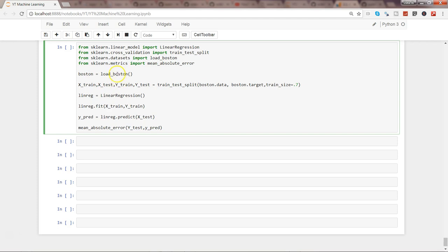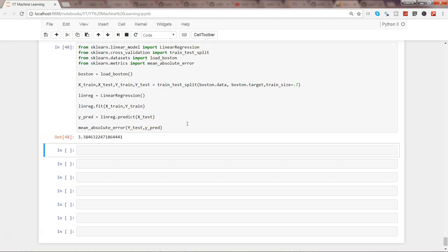After loading the dataset, we use train_test_split to split the data. We use Boston.data for all the x variables and Boston.target for all the y variables, and the train size is set so that 70% of the data is used for training and the rest 30% for testing. After that, we initialize the linear regression, fit it with x_train and y_train, predict with x_test, and then identify the accuracy with mean absolute error. Once we execute this, the mean absolute error is 3.38.